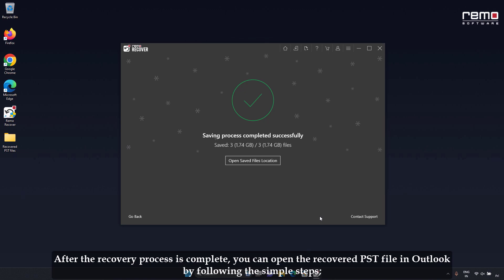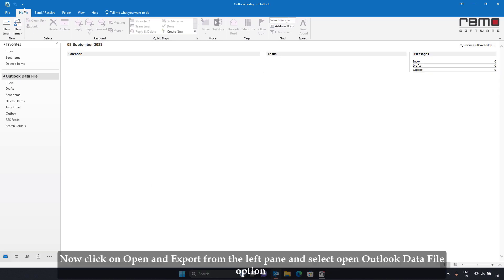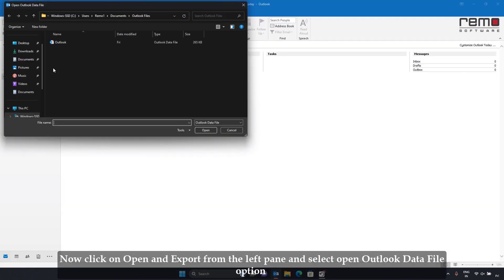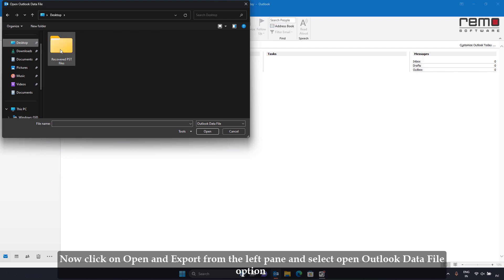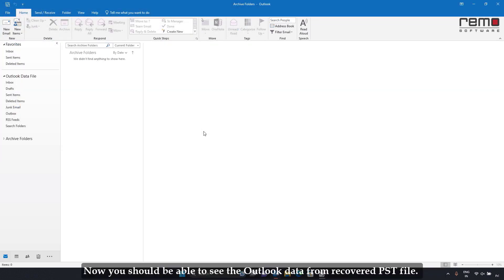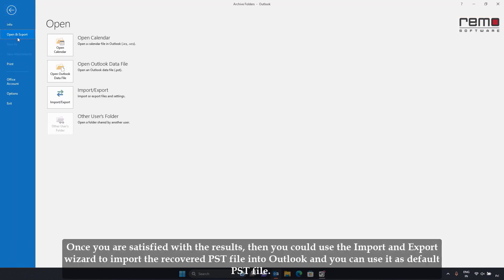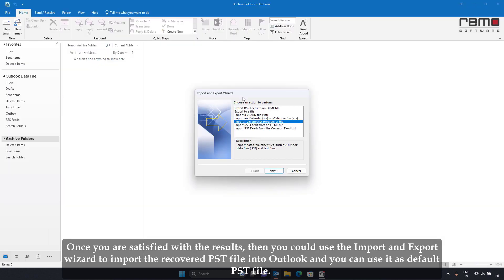After the recovery process is complete, you can open the recovered PST file in Outlook by following these simple steps. Open Outlook and click on the File tab. Now click on Open and Export from the left pane and select Open Outlook Data File option. Browse to the location where the recovered PST file is saved, select the PST file and click Open. You should now be able to see the Outlook data from the recovered PST file. Once you are satisfied with the results, you could use the Import and Export wizard to import the recovered PST file into your Outlook and use it as the default PST file.